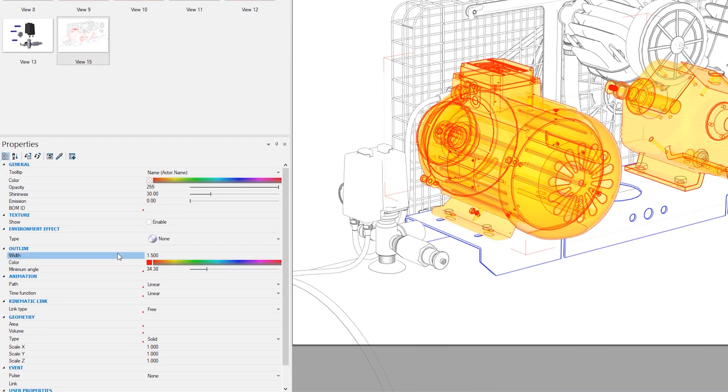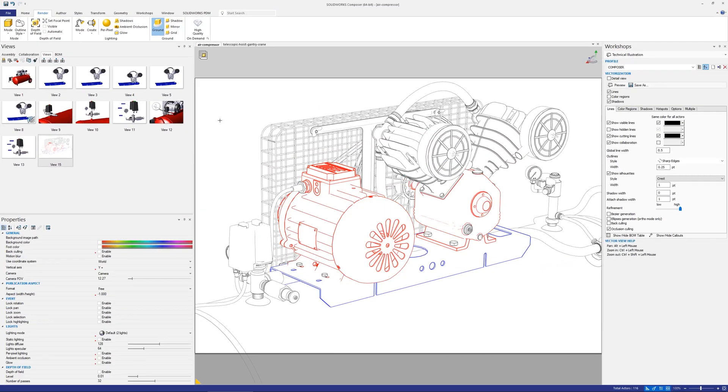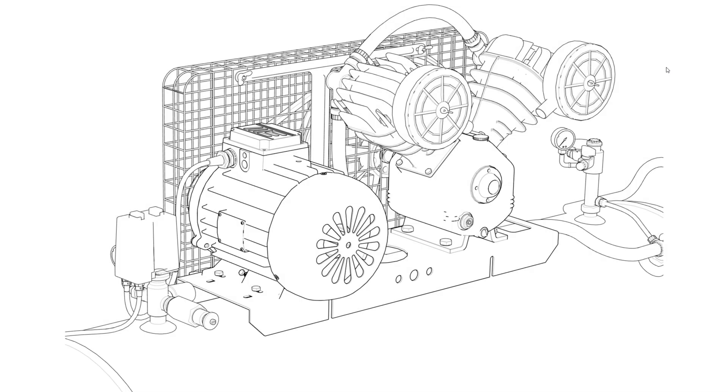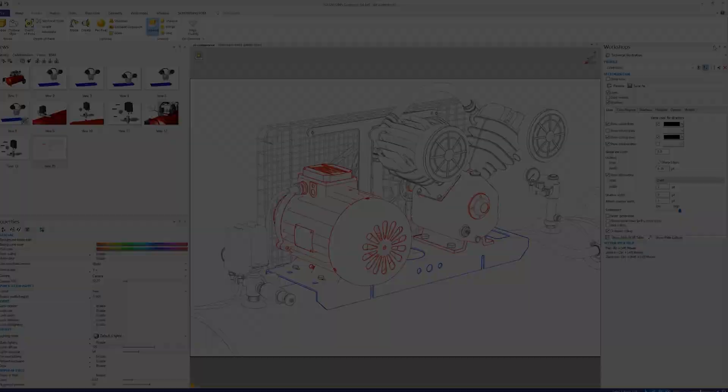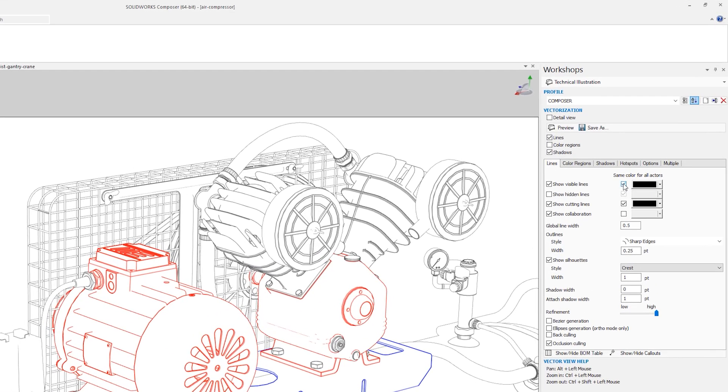However by default when exporting views using the technical illustration workshop, all outlines get the same color applied. To override this and instead use the outline color specified on the actor, untick the same color for all actors box for the show visible lines option.